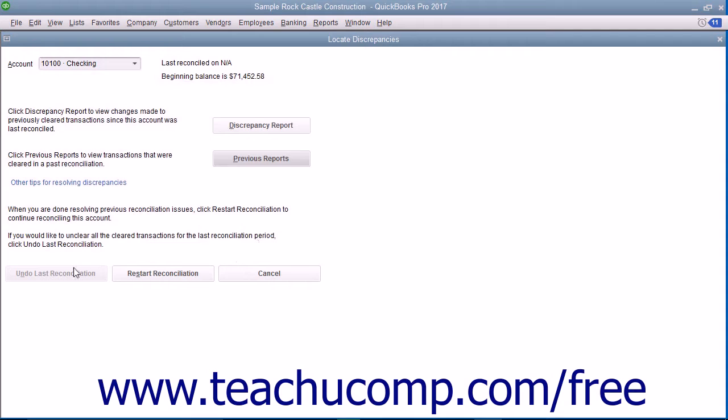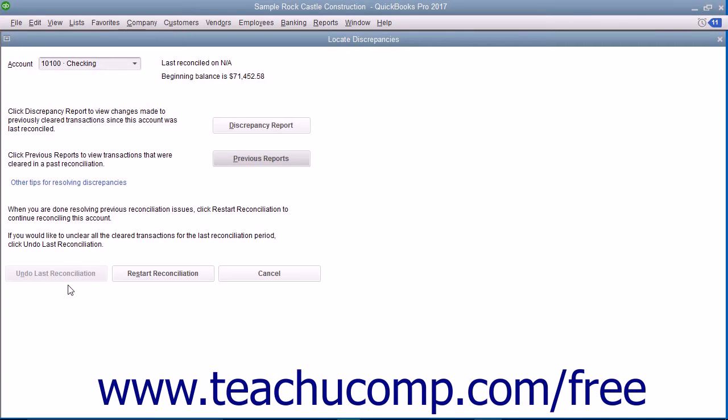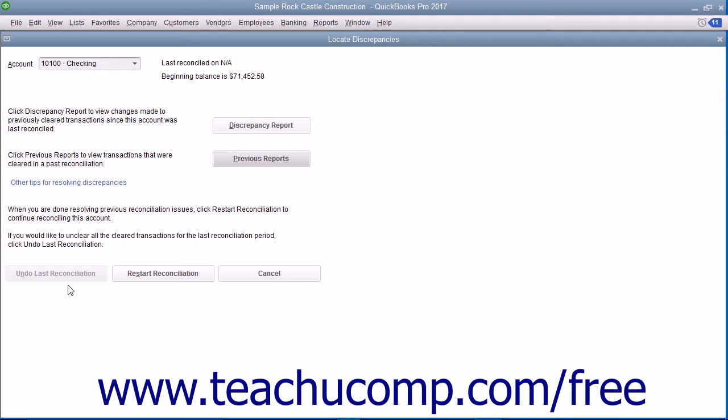Also notice the Undo Last Reconciliation button shown at the bottom of the Locate Discrepancies and Begin Reconciliation windows. If you click this button, it will undo the last account reconciliation for the selected account. This is an extreme move, and doing it will completely unreconcile the last account reconciliation performed on the selected account.